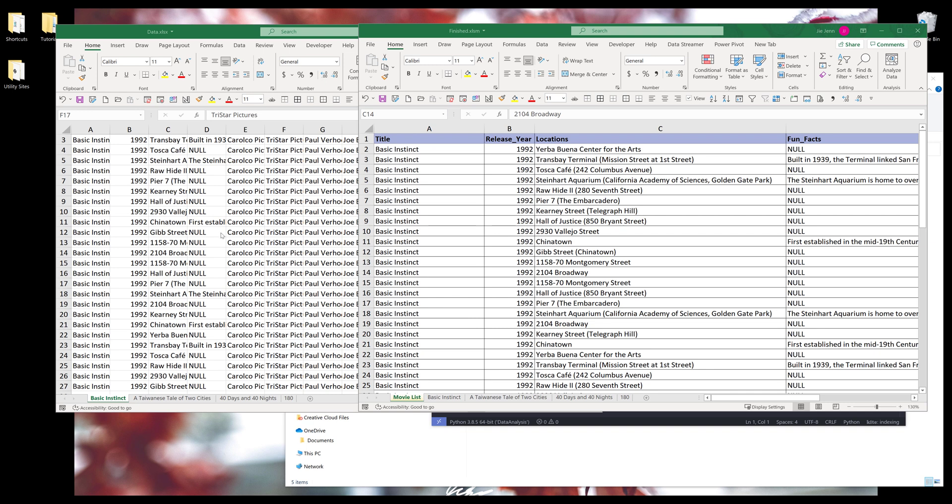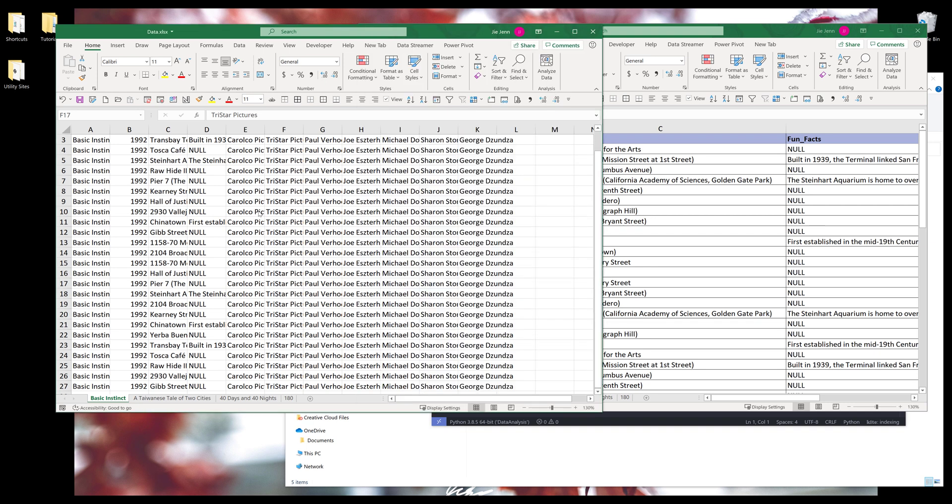Alright, so here I have two Excel spreadsheets. On the left is the route data set. In this Excel file, I have five different worksheets. I want to combine all these worksheets together into just one master worksheet.